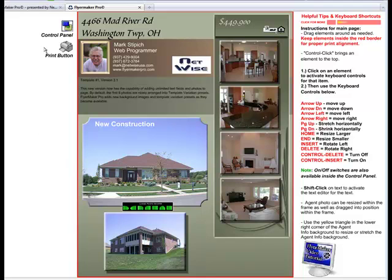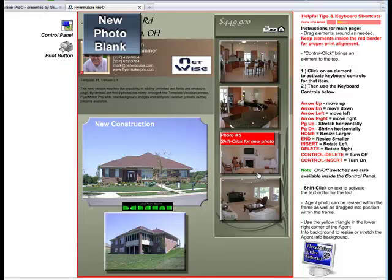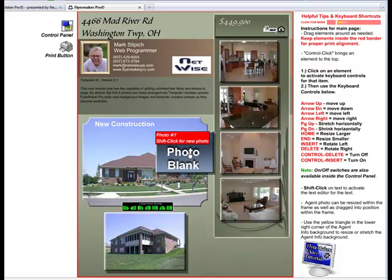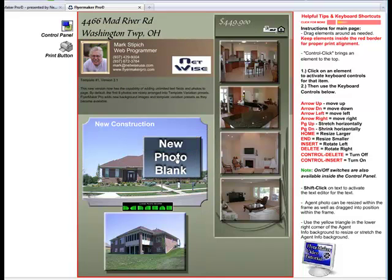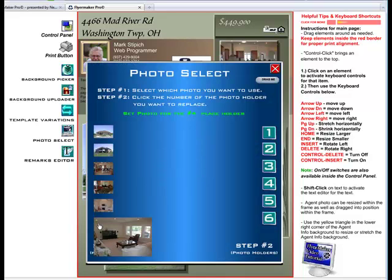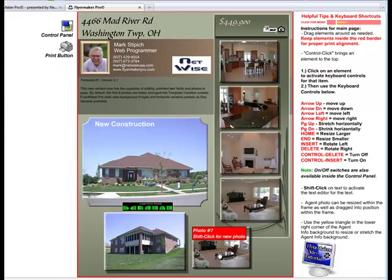I can also add another photo to the flyer by opening the Control panel and clicking the button that says Add New Photo. A new blank photo holder will appear at the top of the flyer, which I can now drag into place. I hold the Shift key and click on it, which opens up the Photo Select panel. I click the thumbnail that I want, and the new photo appears.